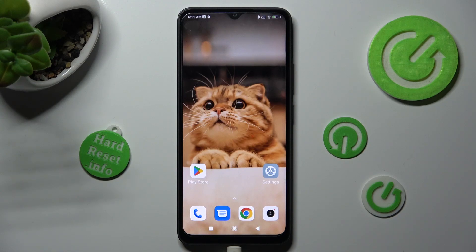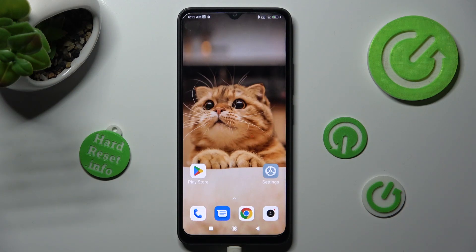Hi, in front of me is the SpocoC50 and today I would like to show you how you can set up app lock on this Spoco smartphone.